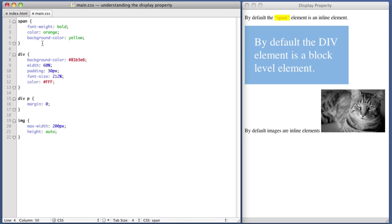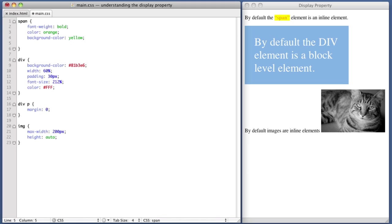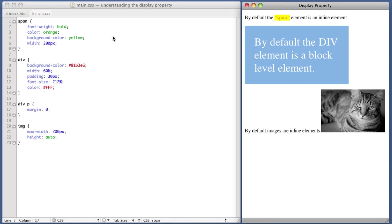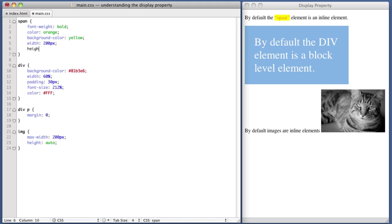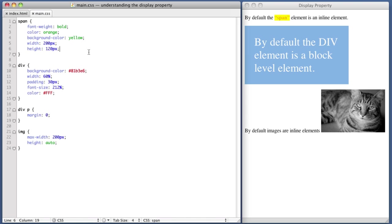So for example, our span element is inline. So let's try to give it a specific width. Width, 200 pixels. If we refresh, we see that nothing changes. Let's try to give it a specific height. Again, absolutely nothing changes.